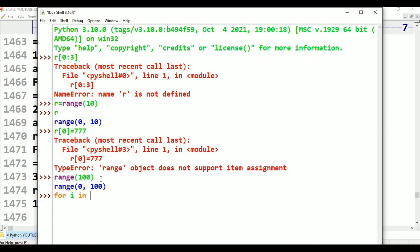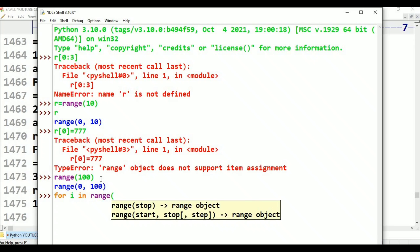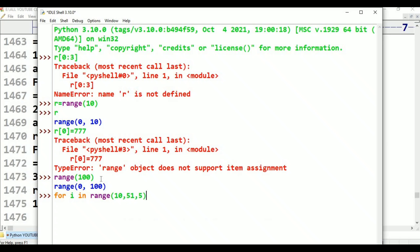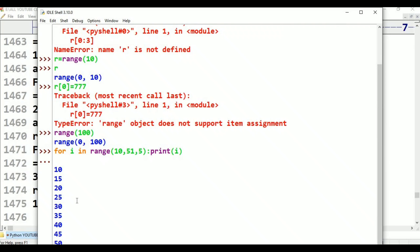For example: for i in range(10, 51, 5): print i. End value is 51, so 51 minus 1 is 50. Every step increment value is 5. Output: 10, 15, 20, 25, 30, 35, 40, 45, 50.